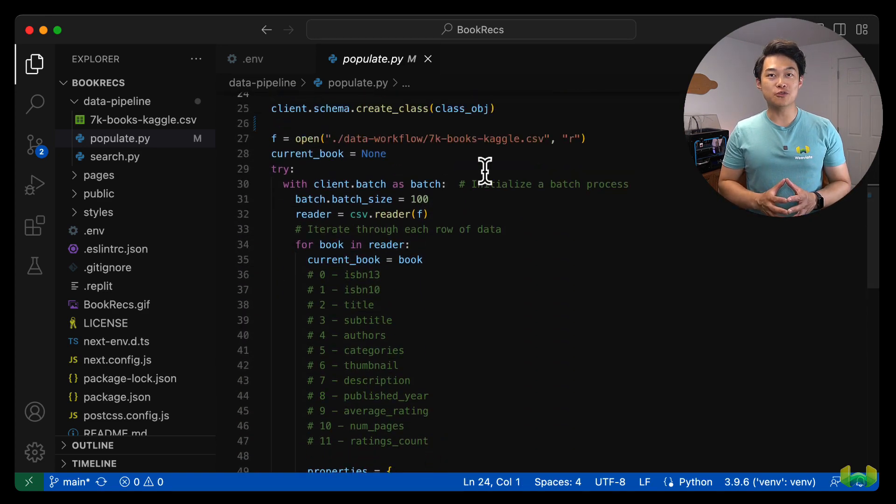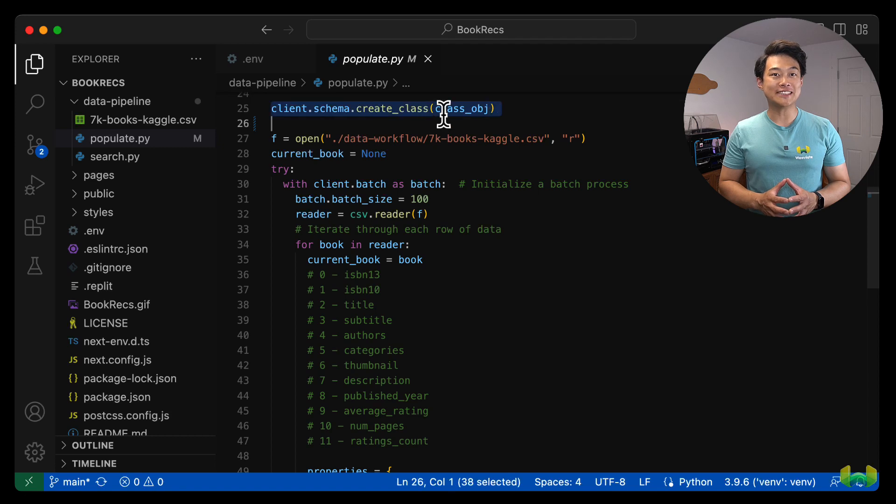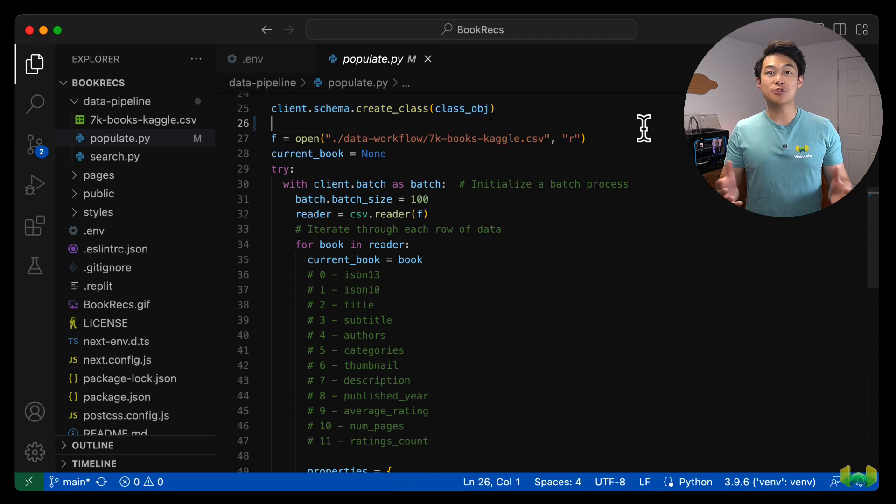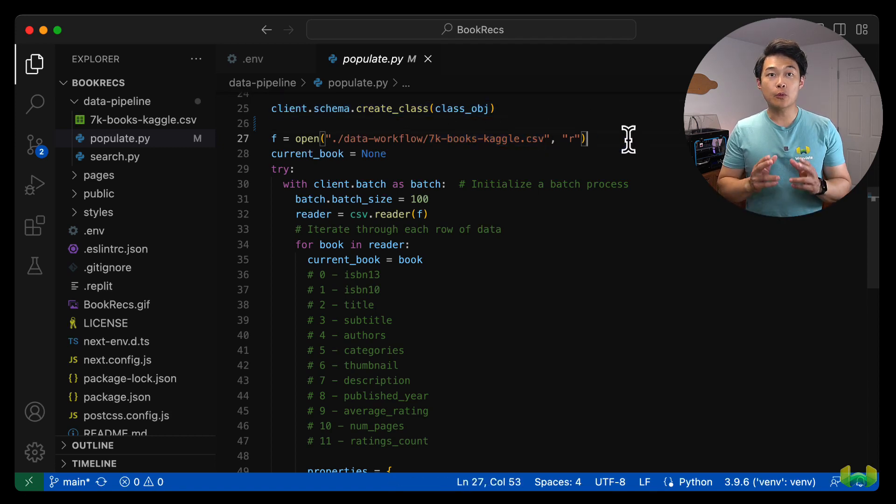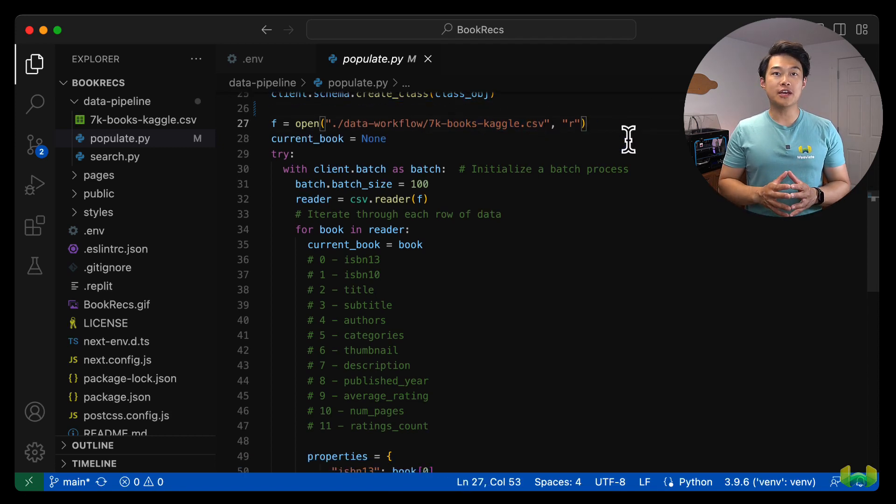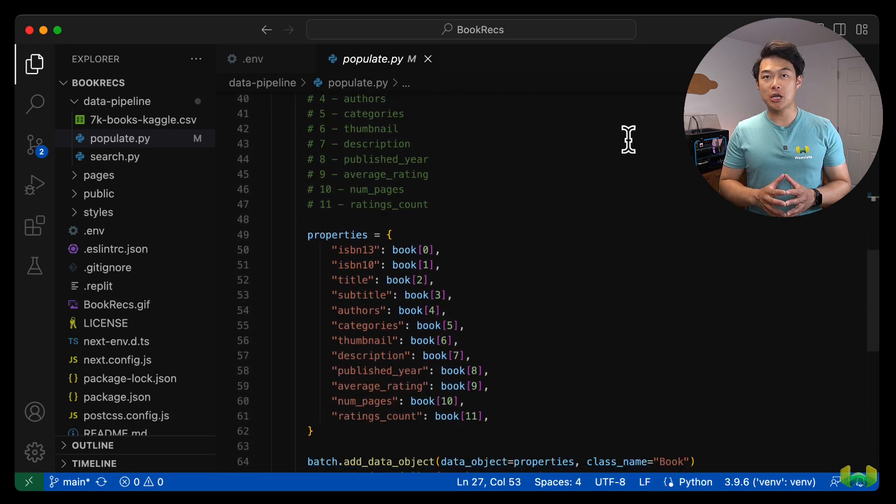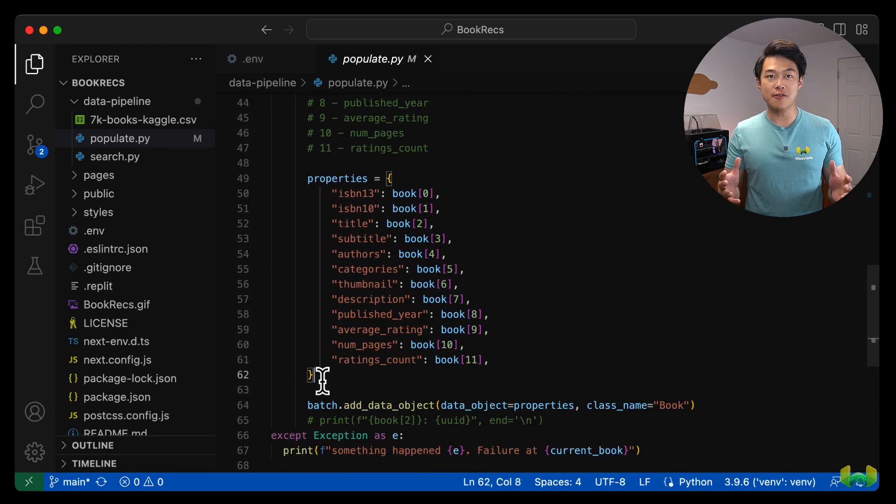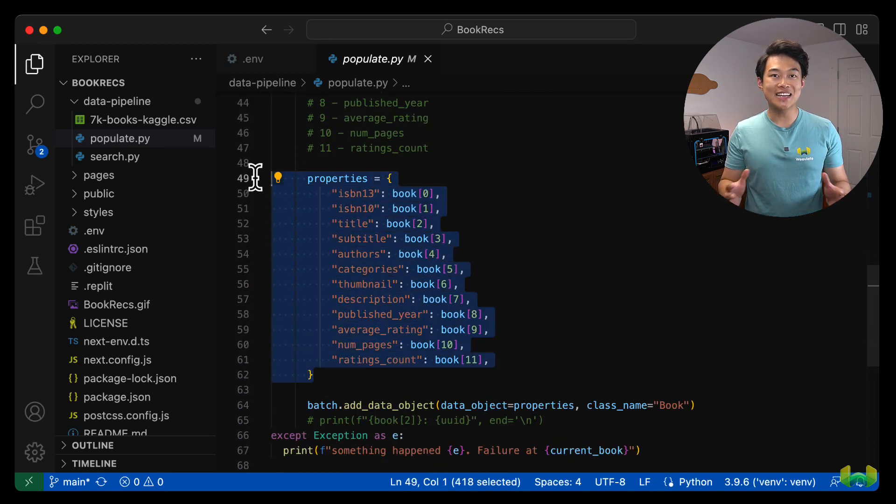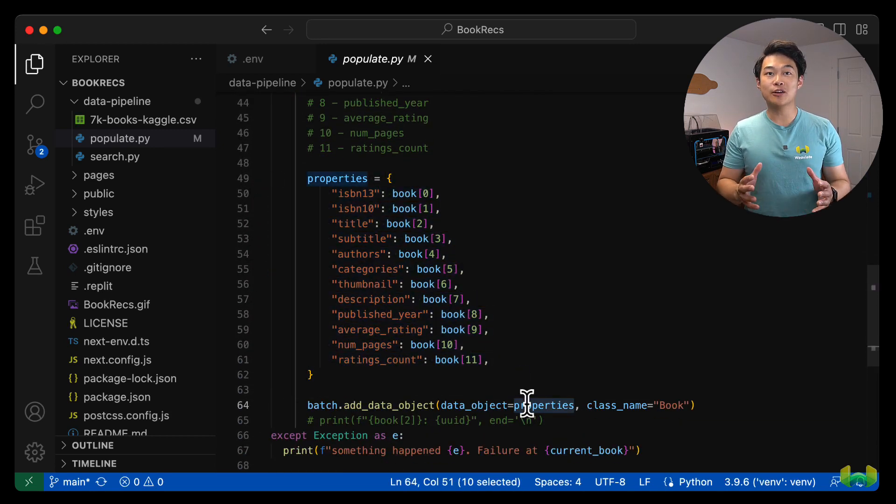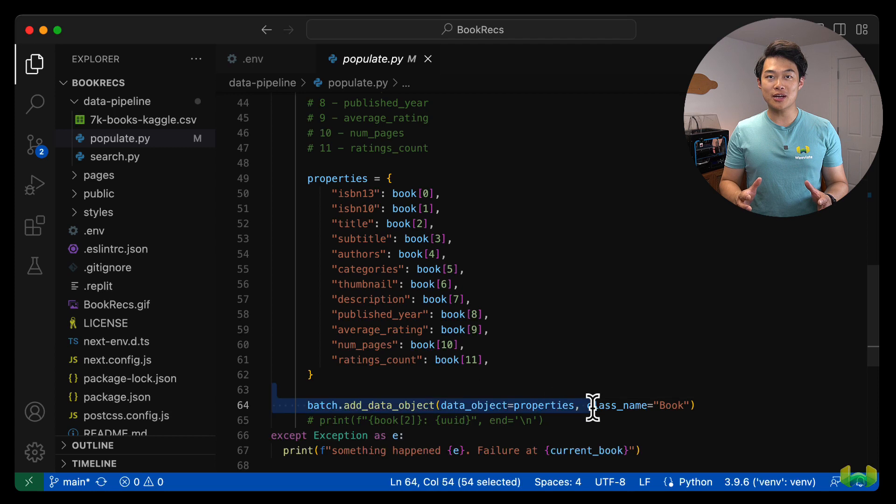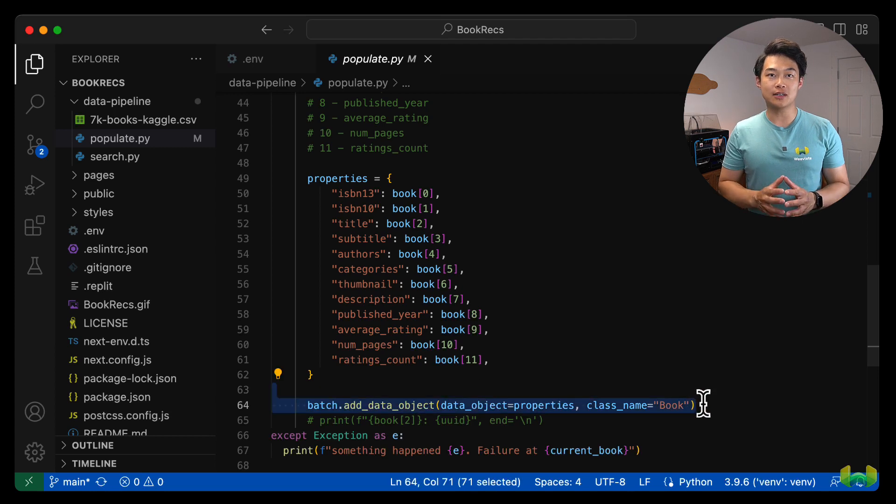Finally, we'll iterate through each row in our CSV dataset to create vectors for each book. And we use Weviate's batch creation API to create the vector embeddings and to store the embeddings and related data objects in the Weviate cluster.